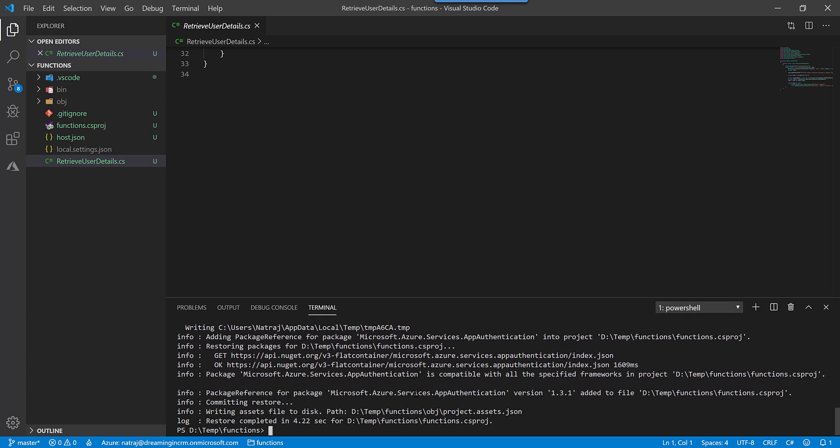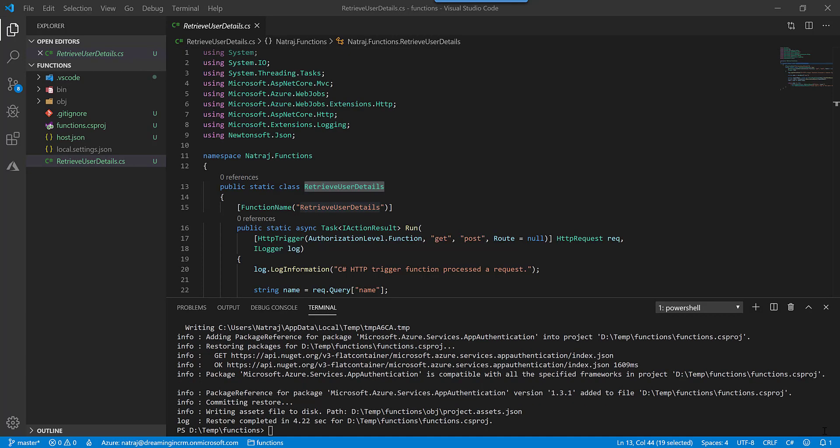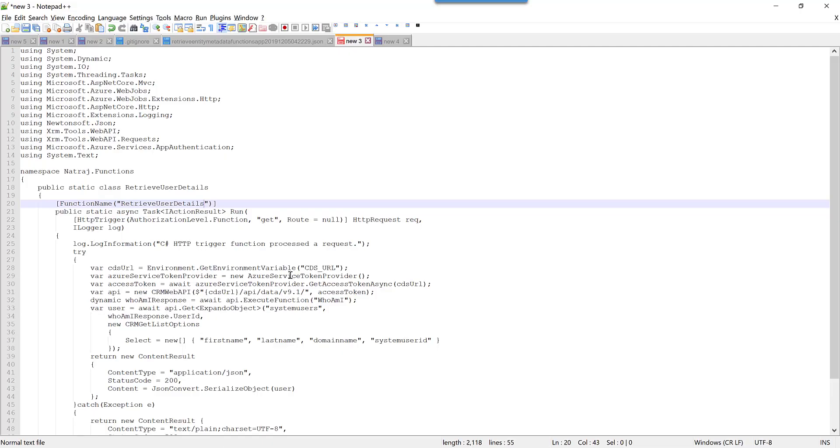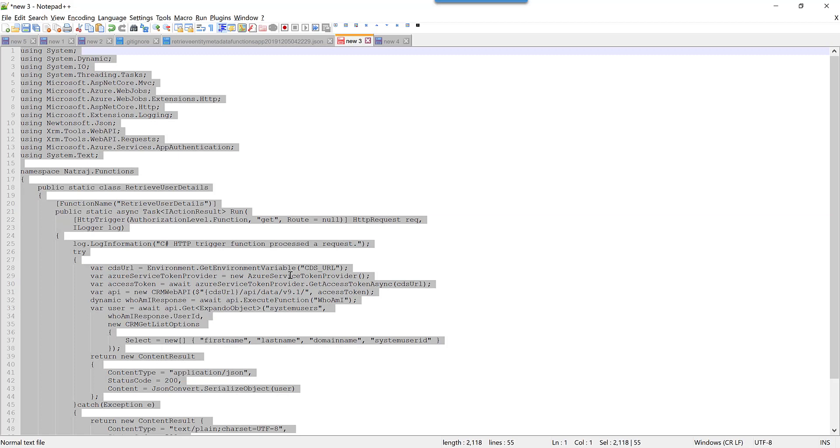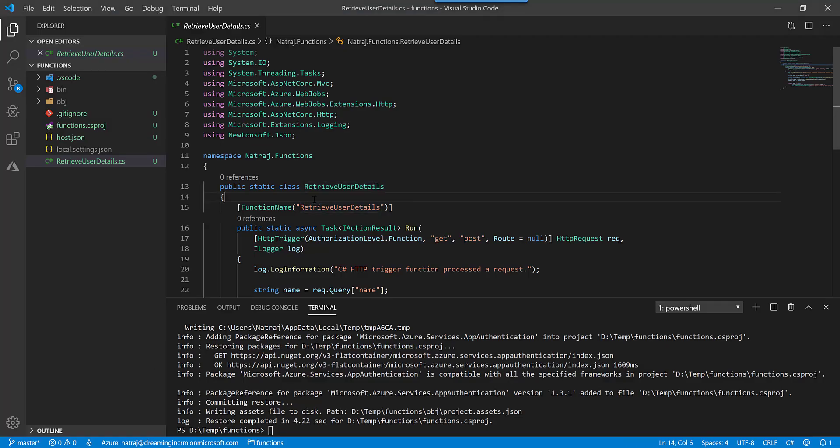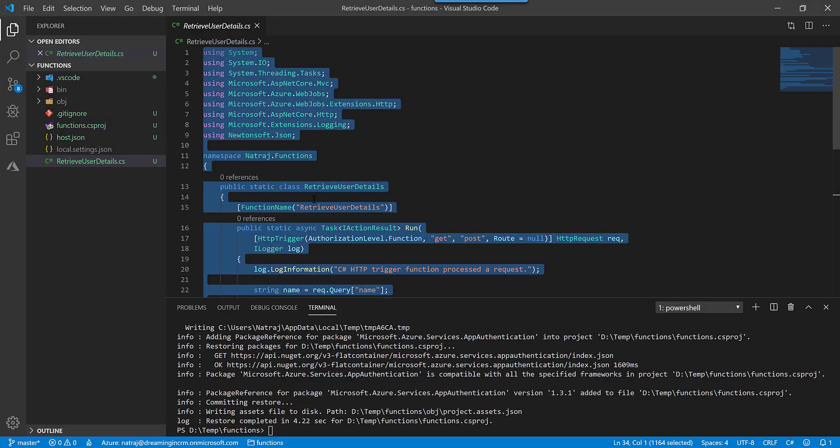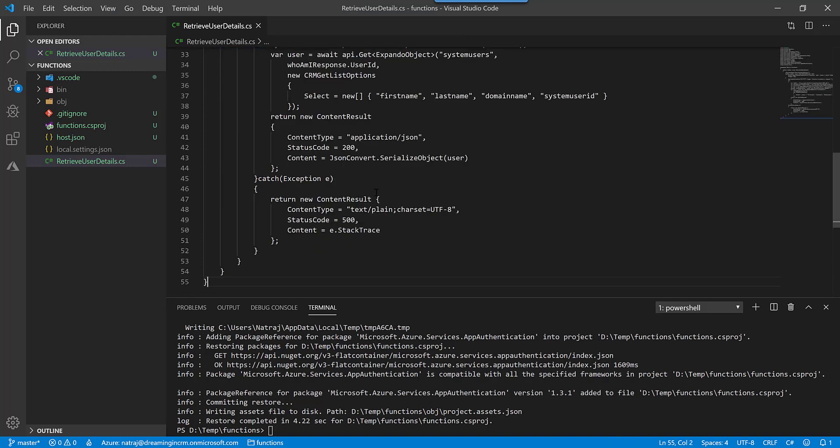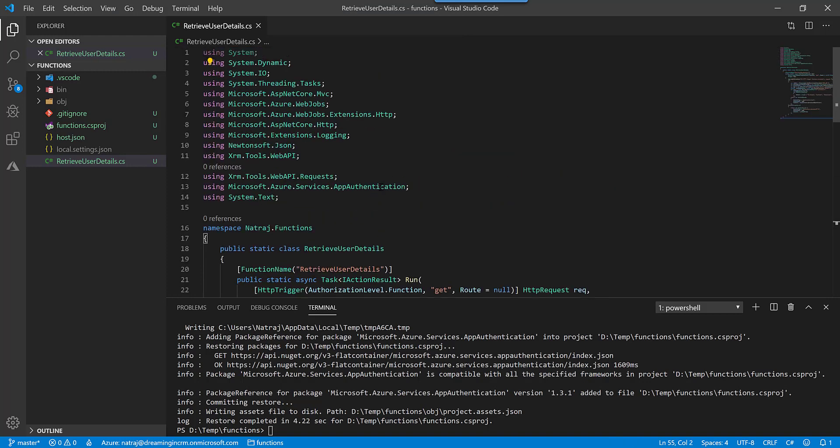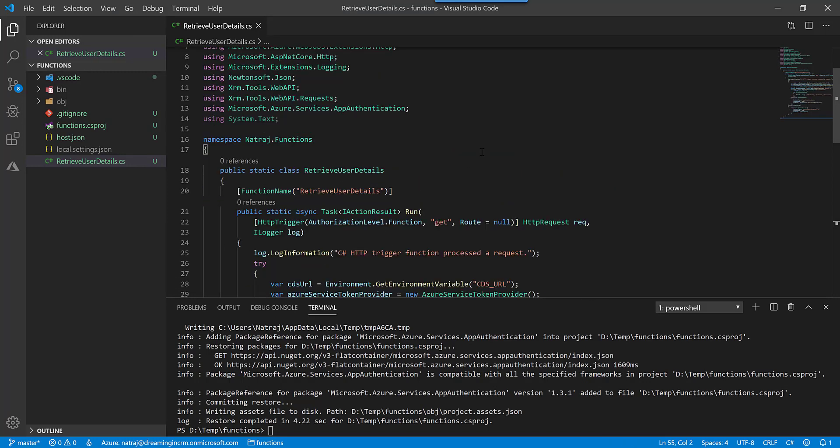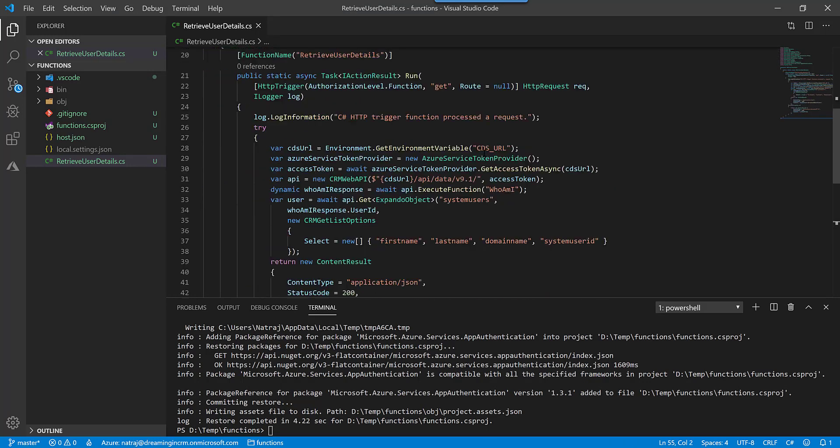So both our packages are finished installing and now I am going to copy paste some code that I have written. So I don't want to spend time to type this out, so I am going to paste this code. So this one what it does is it actually uses the CRM web API package.